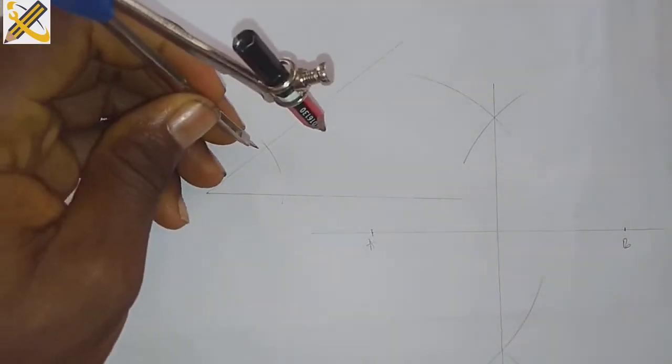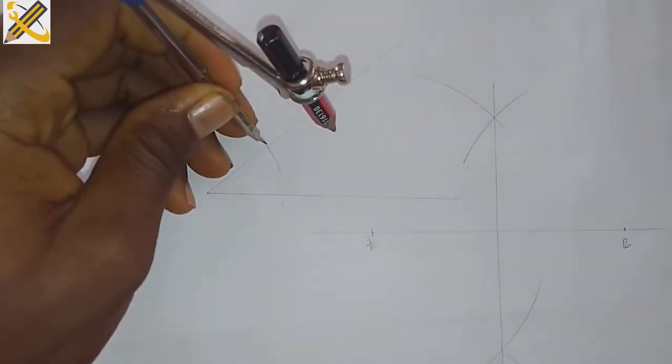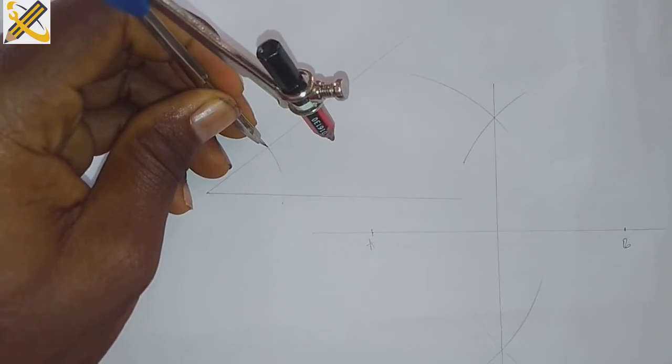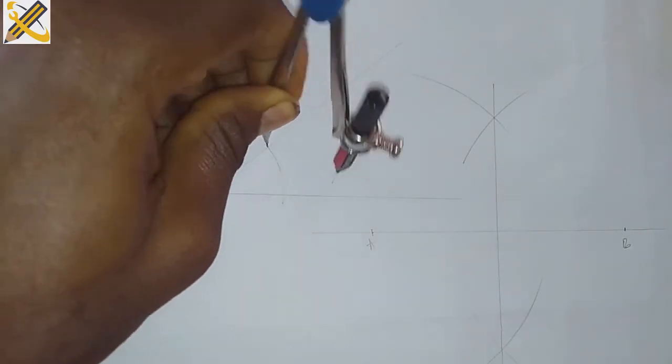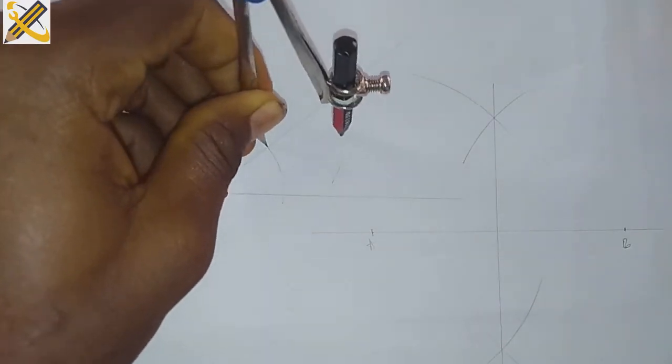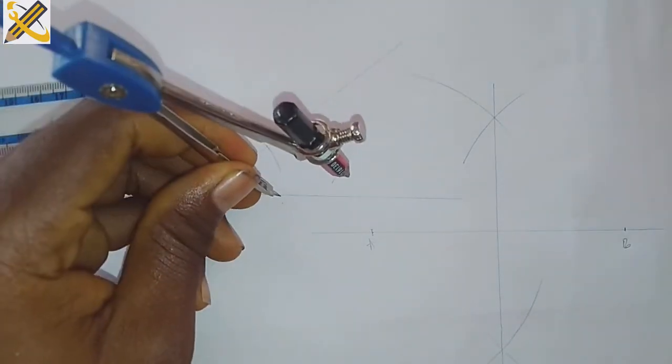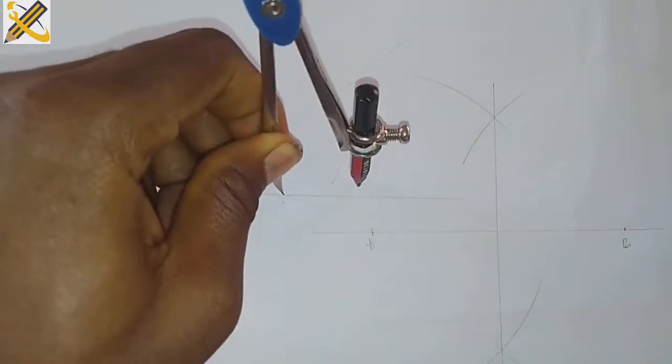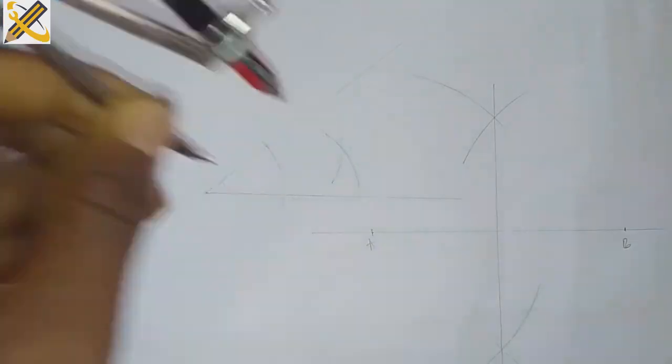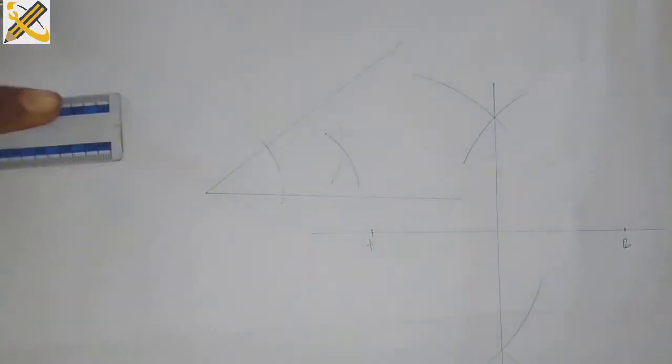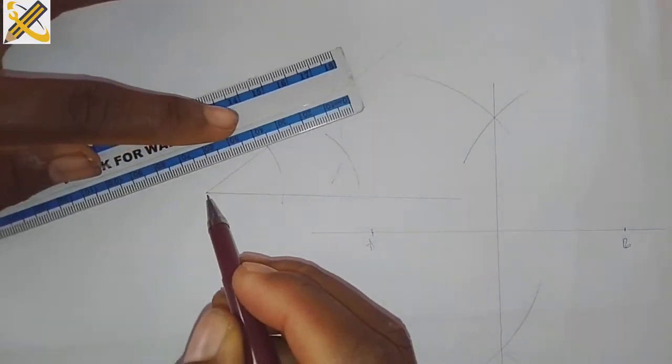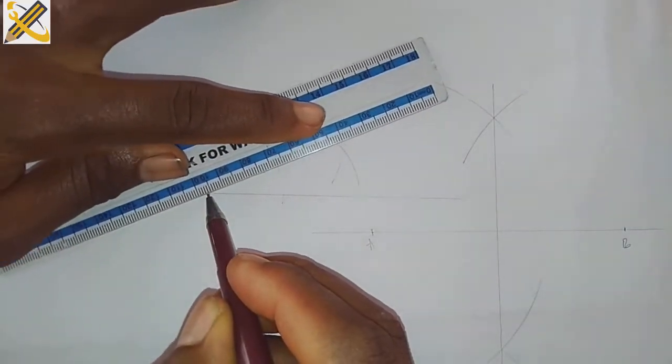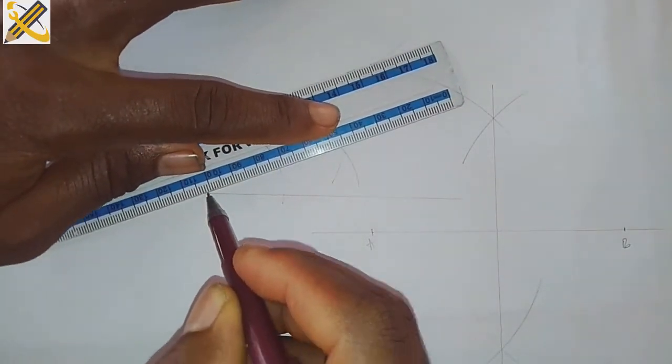To bisect this angle, place my compass on the first point here, strike an arc, then place it on the second point intersection here, then strike another arc. Then pick my ruler and draw through the point of intersection.